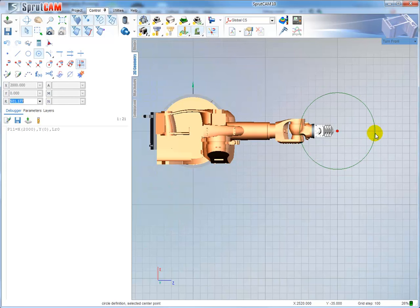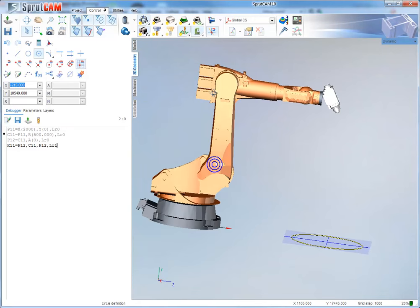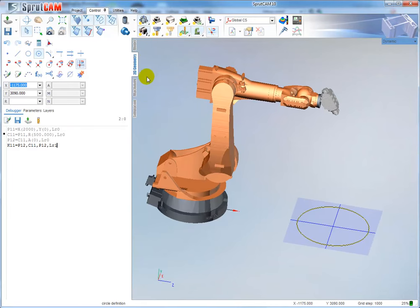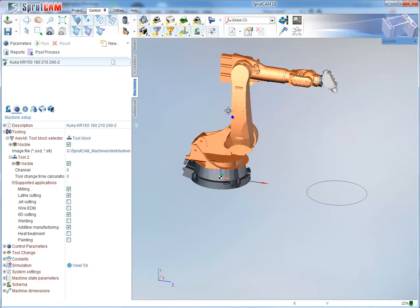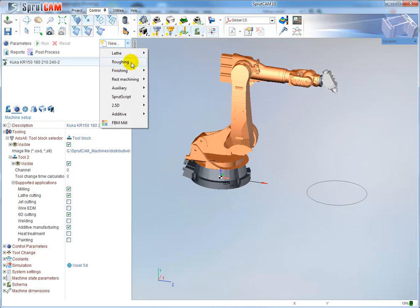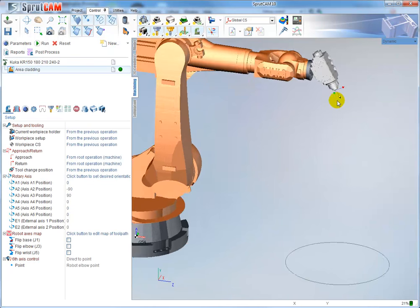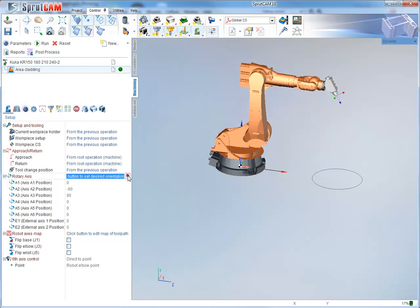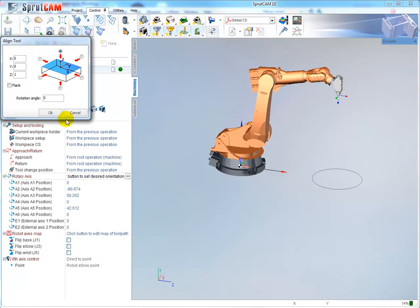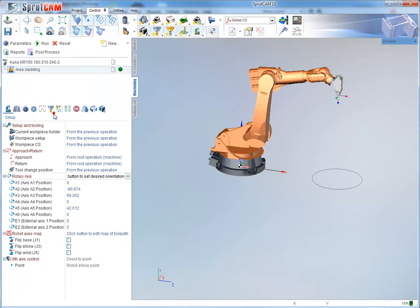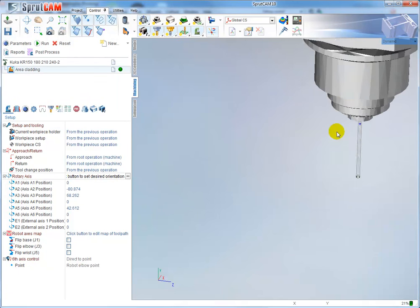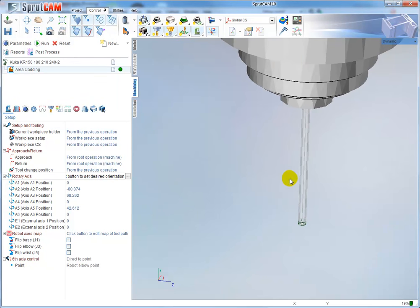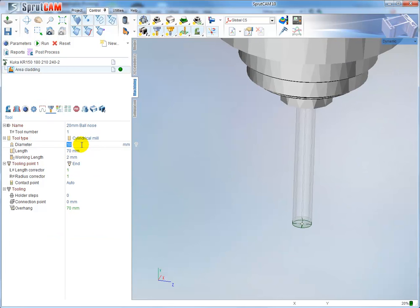Go to machining and create a new additive area cladding operation. Set the rotary axis from the top. Watch the tool - the tool diameter defines the thickness of the material that it will generate.